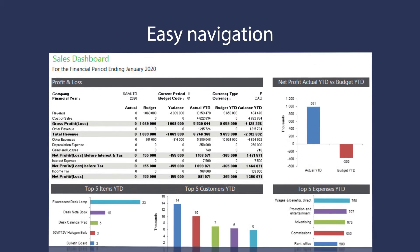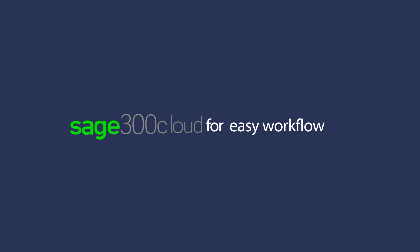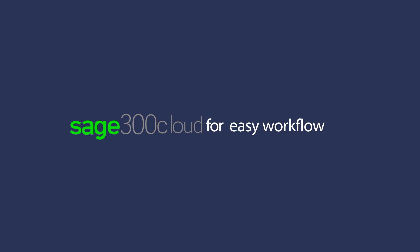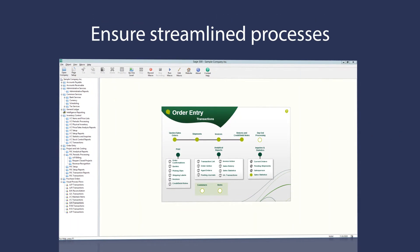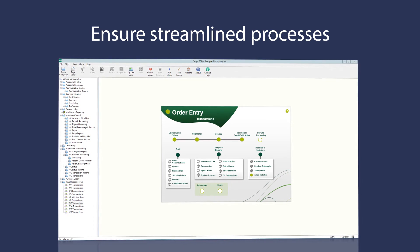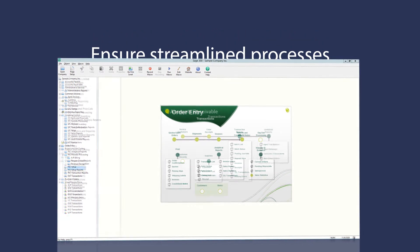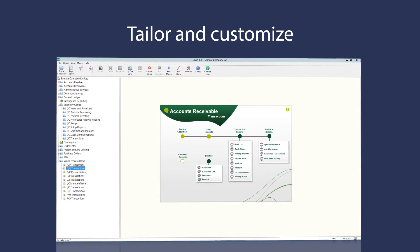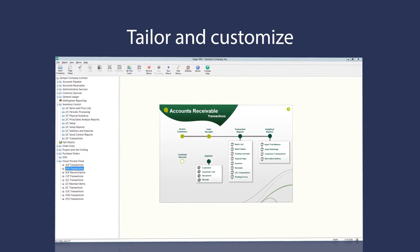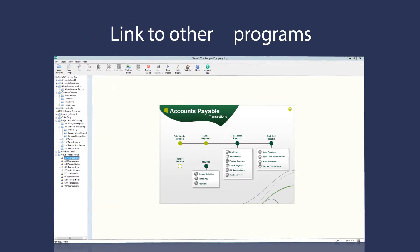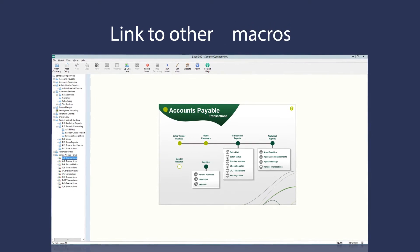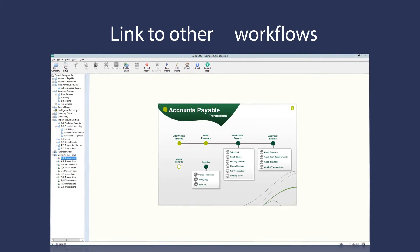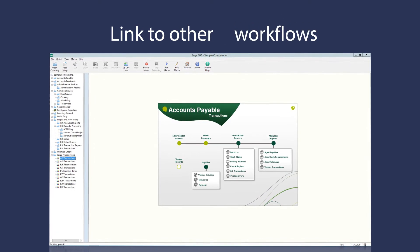Throughout Sage 300 Cloud, you can create easy workflows to ensure everyone follows the same processes. Tailor each screen to your workflow and link to other programs, reports, macros, and other workflows for maximum efficiency.